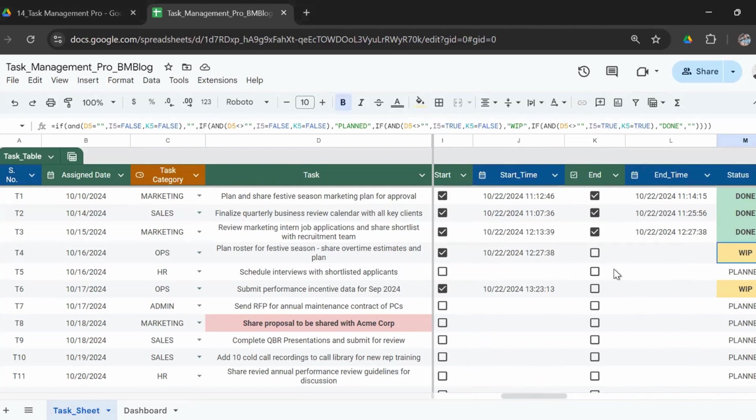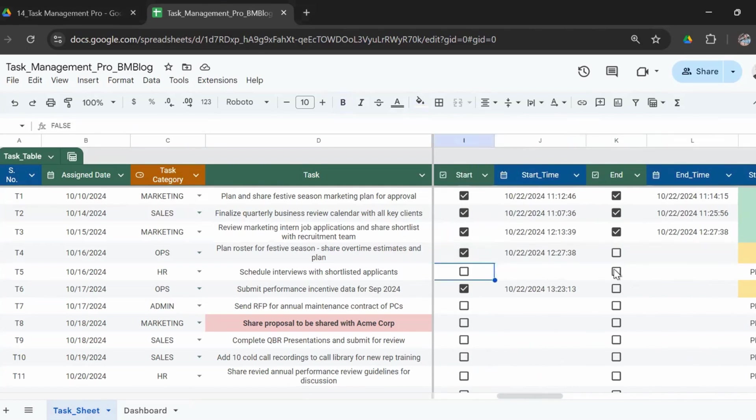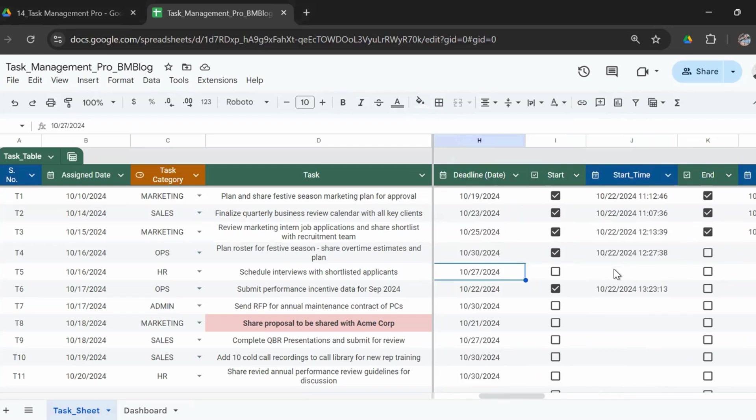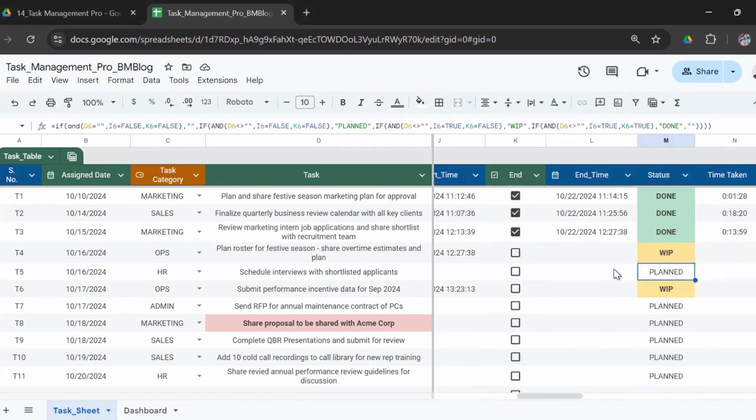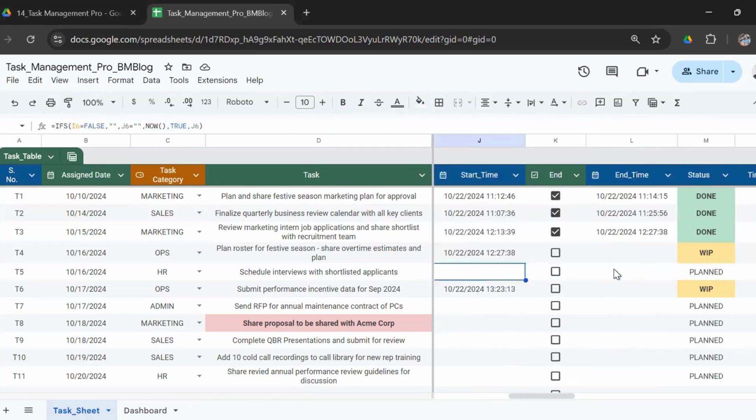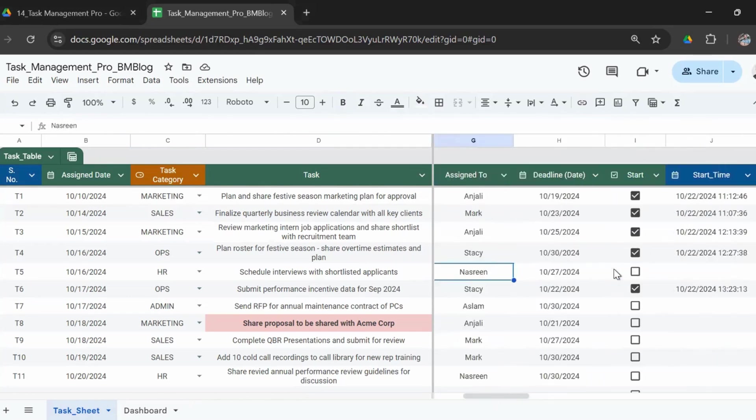Hence the status will show WIP, which is work in progress. When the task is planned, that is when you have entered the task, a deadline is there, but neither the start box nor the end box are checked, then it will show as planned. So right now this task here shows as planned.